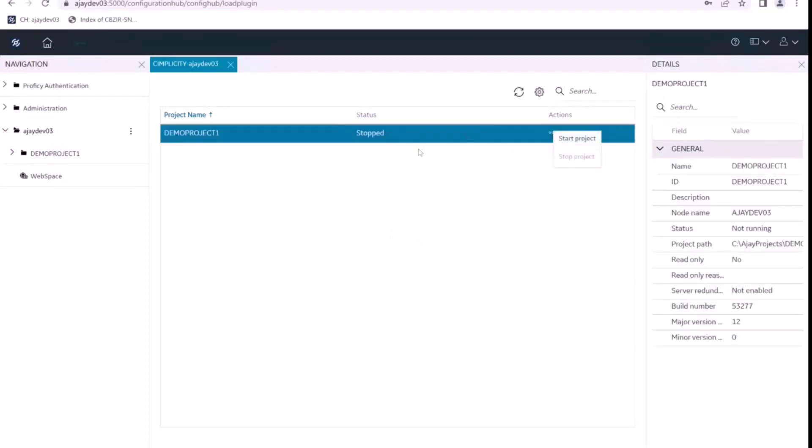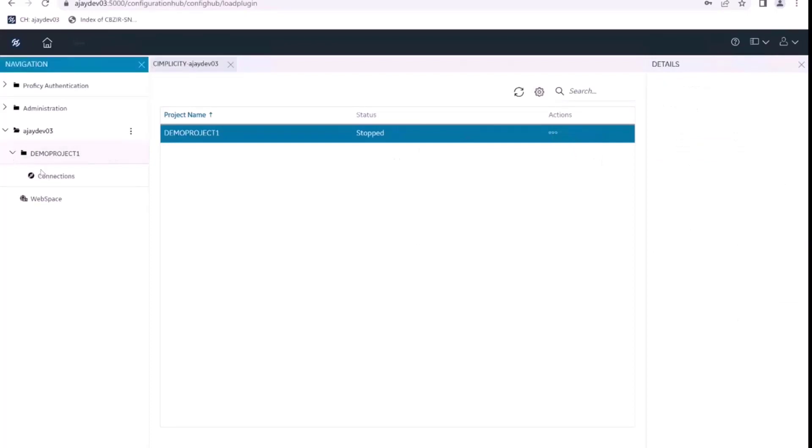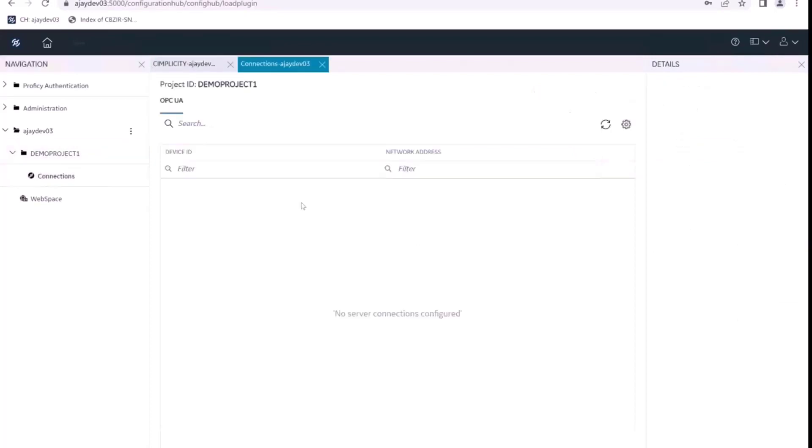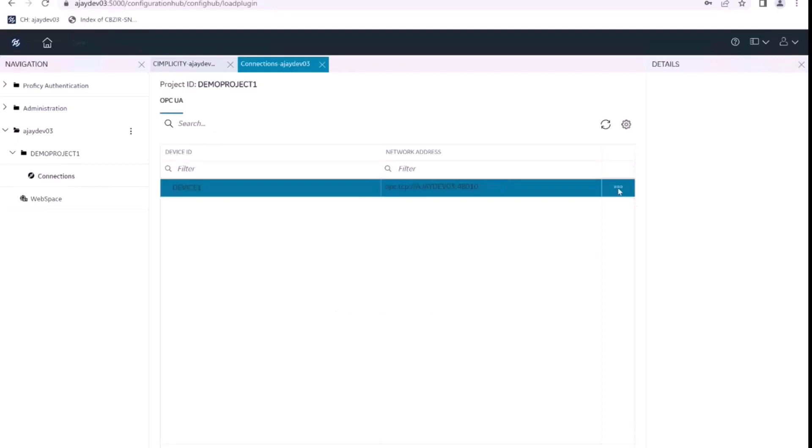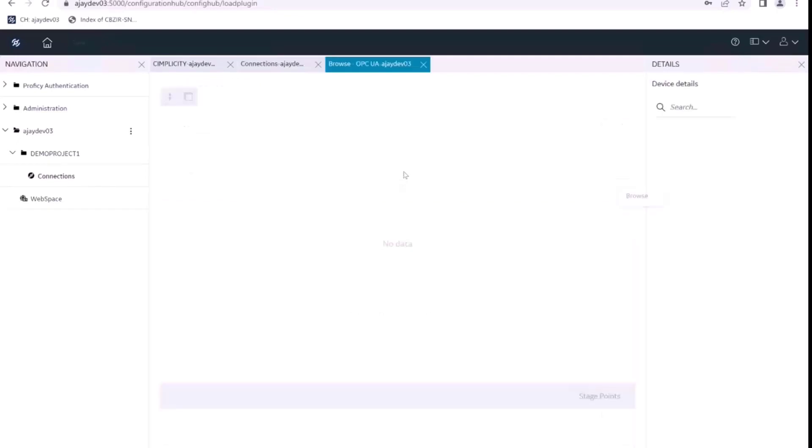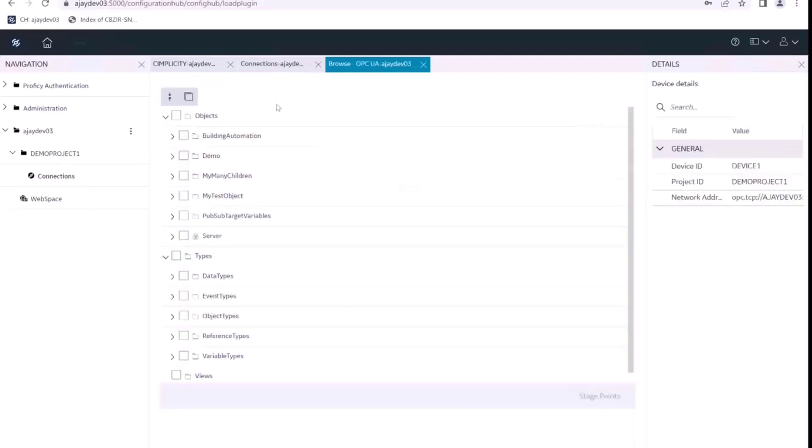You can do all the performance operations from here, start project, stop project. Even we can browse the devices for this demo project one, we can see this device one. We can also browse all the points on this OPC server.